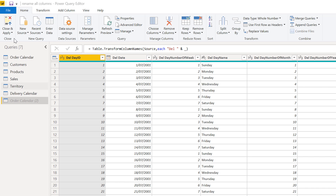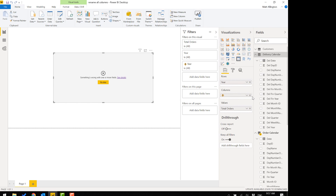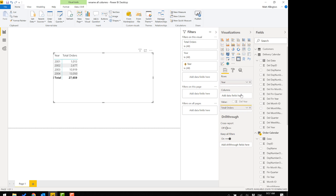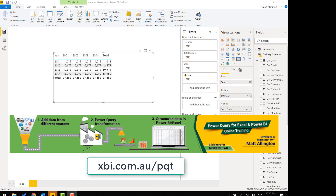The last thing I'll do is close and apply. Now you can see on the right-hand side that it's much clearer — the delivery years are on the columns. I could do the same process for the order date, making it say 'Order Year' and 'Delivery Year', making the matrix much clearer. If you'd like to learn more about Power Query, please check out my online Power Query training course — seven and a half hours of structured video training.